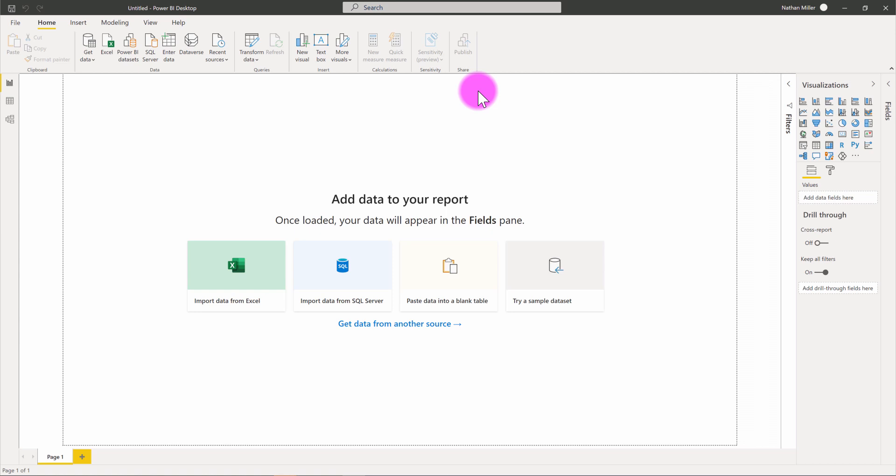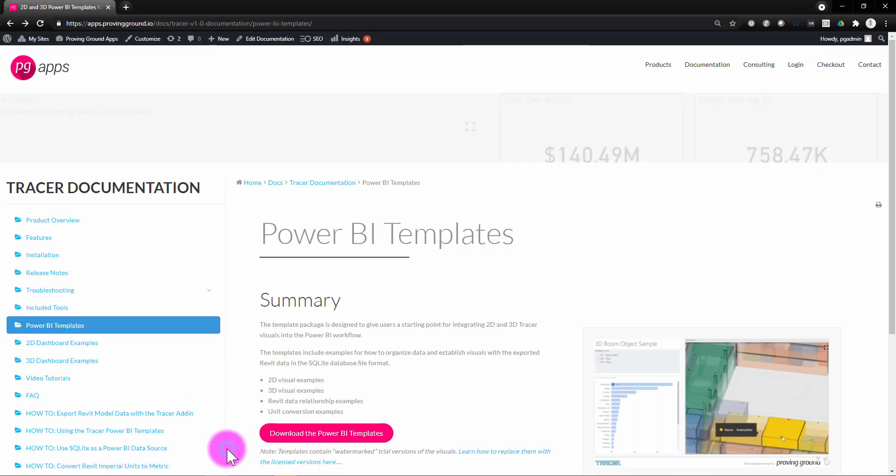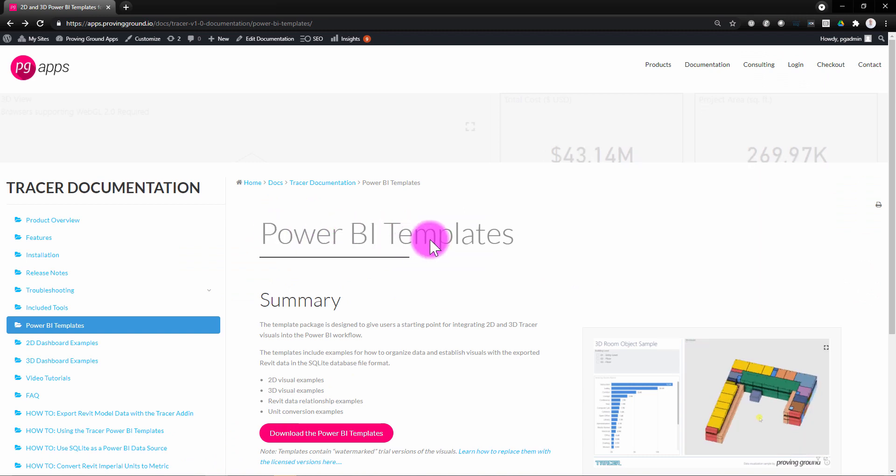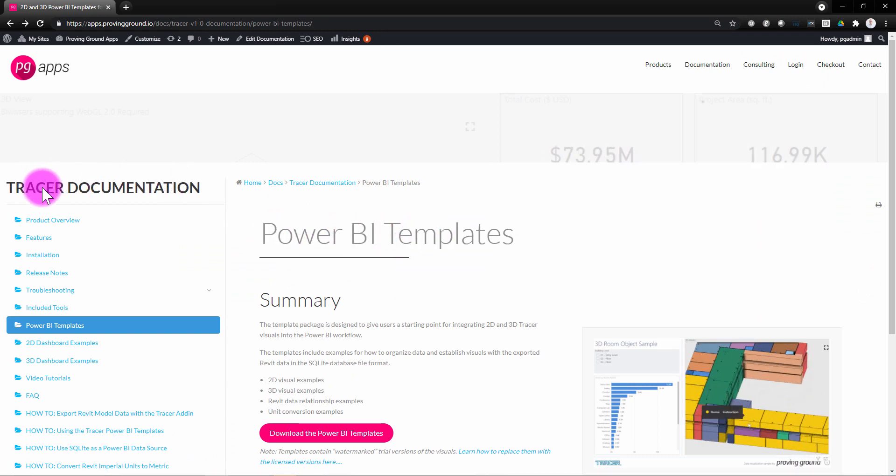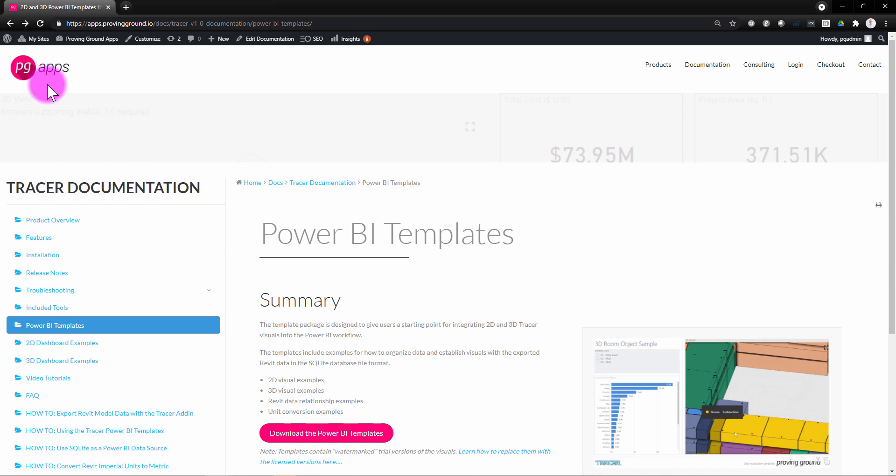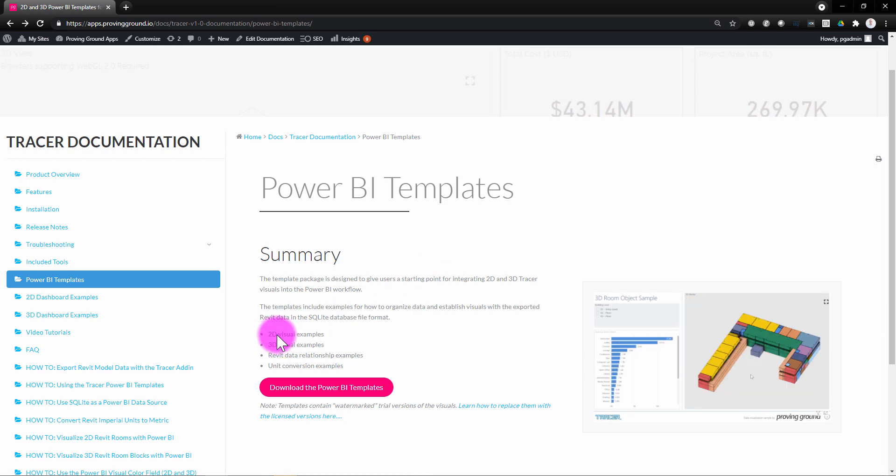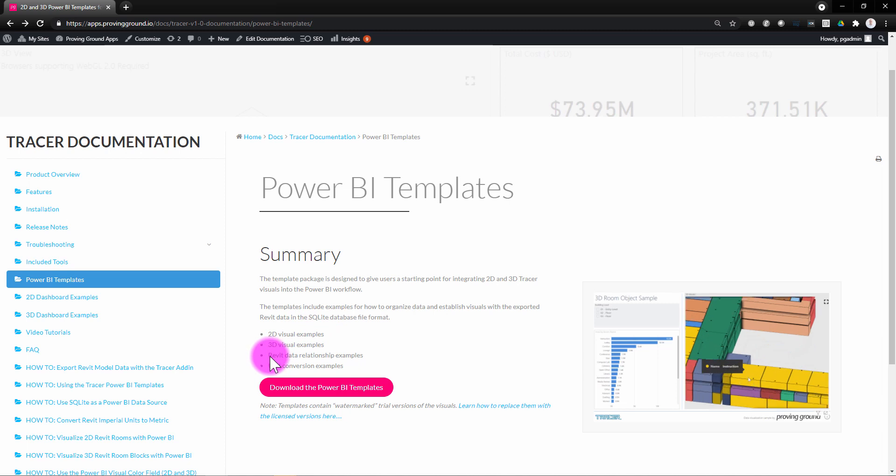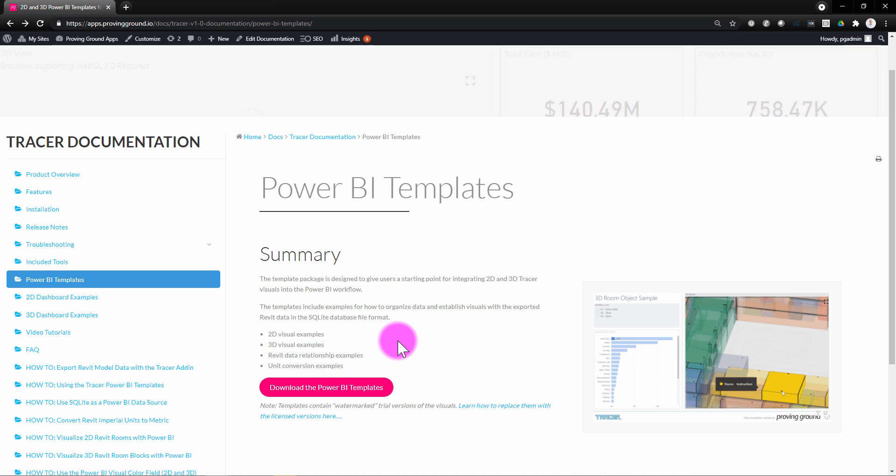As part of this tutorial, I wanted to highlight that we do have some basic Power BI templates available under the Tracer documentation on the Proving Ground Apps website. These templates provide some useful examples for establishing 2D visuals, 3D visuals. They let you explore different Revit data relationships and perform other operations like doing unit conversion.